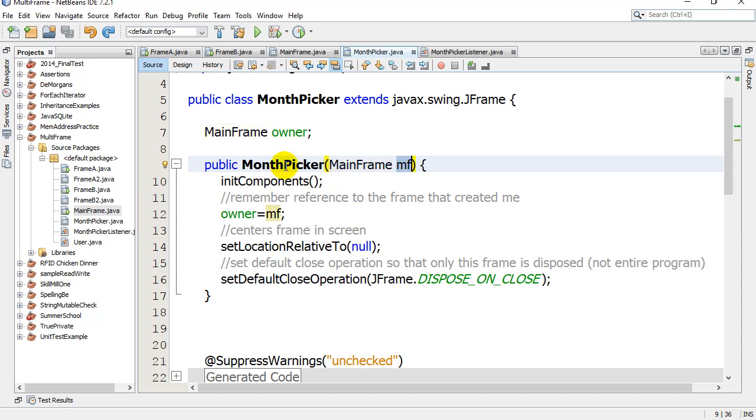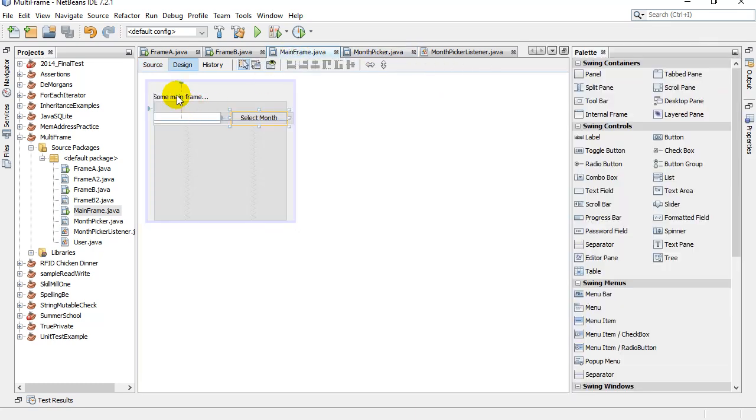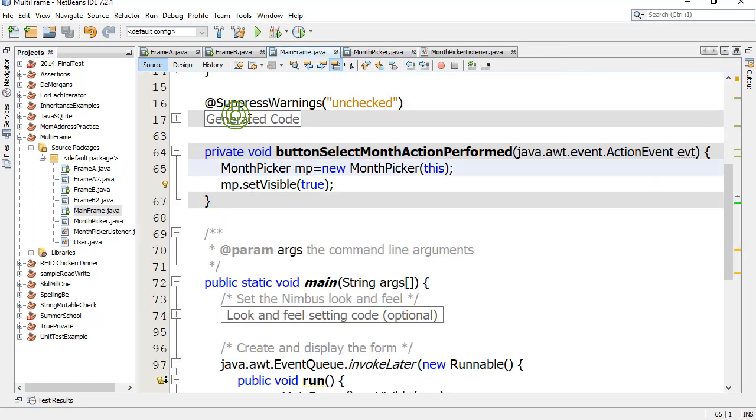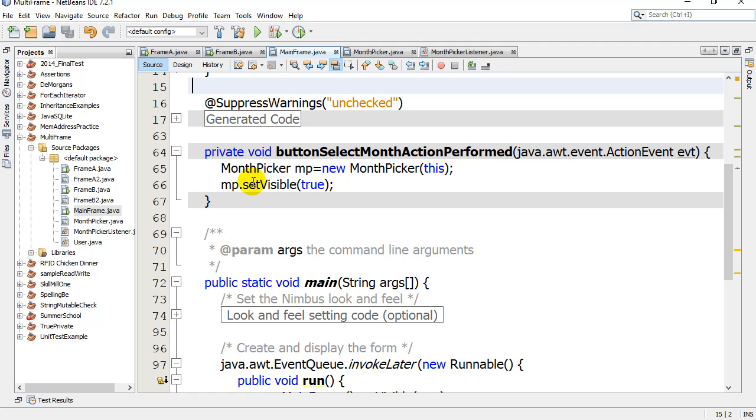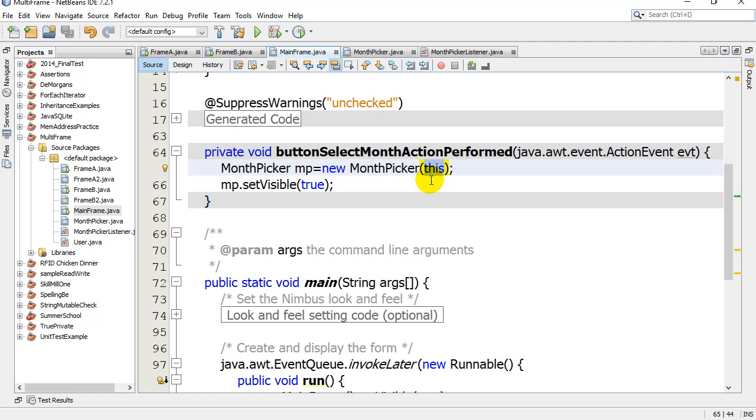That's the only way to make a month picker. Notice here in my MainFrame when I made the month picker: month picker MP is a new month picker with 'this'. Remember what 'this' refers to - the memory address of this frame running the code, and so that's passed into the constructor of month picker.